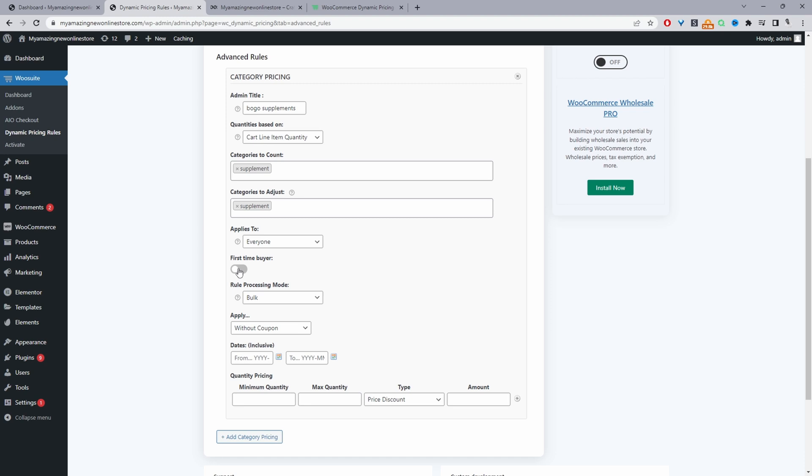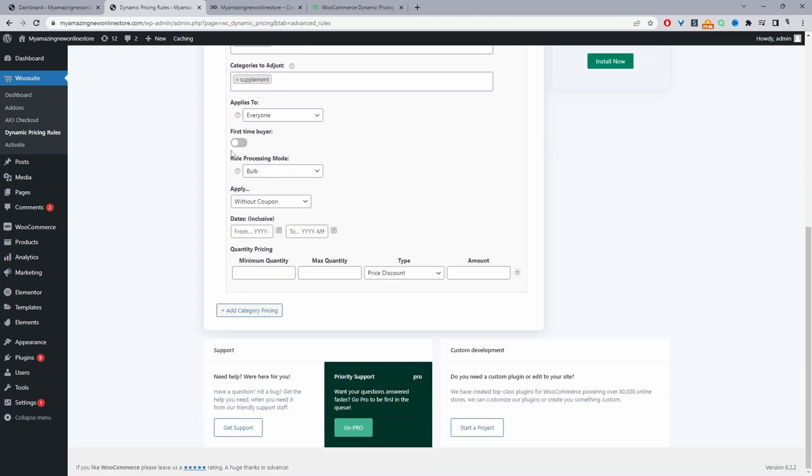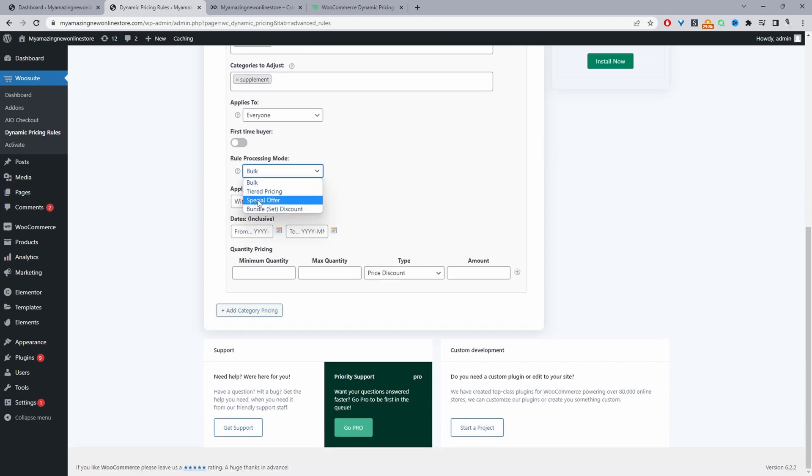And for the rule processing mode we'll select special offer. First we're going to trigger it automatically and then we'll trigger it with a coupon. We'll leave it set to without a coupon for now and then later on I'll show you how to trigger it via a coupon code.